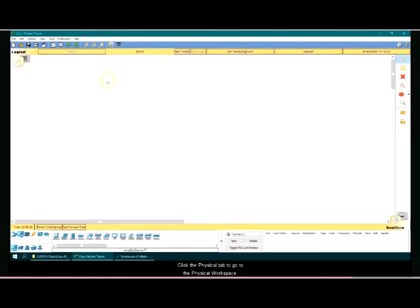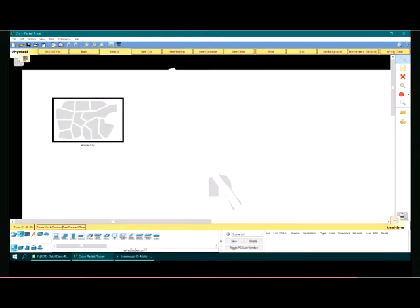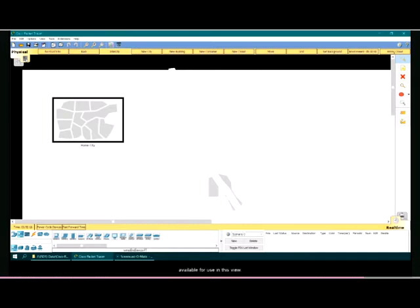Click the Physical tab to go to the physical workspace. Some tools are disabled or grayed out in the physical workspace. This means that they are not available for use in this view.